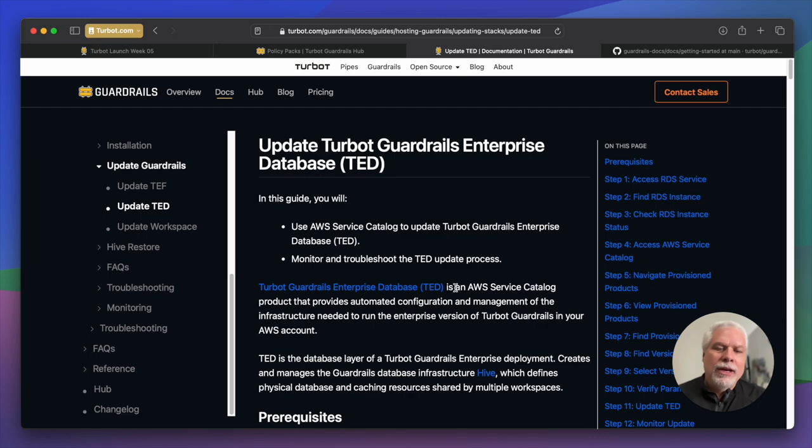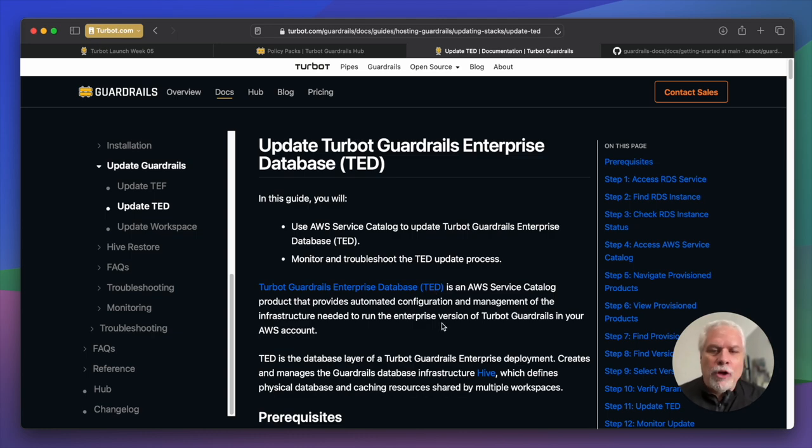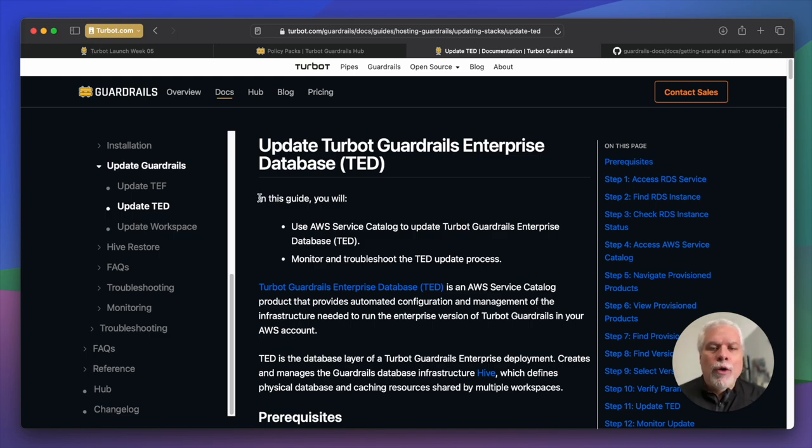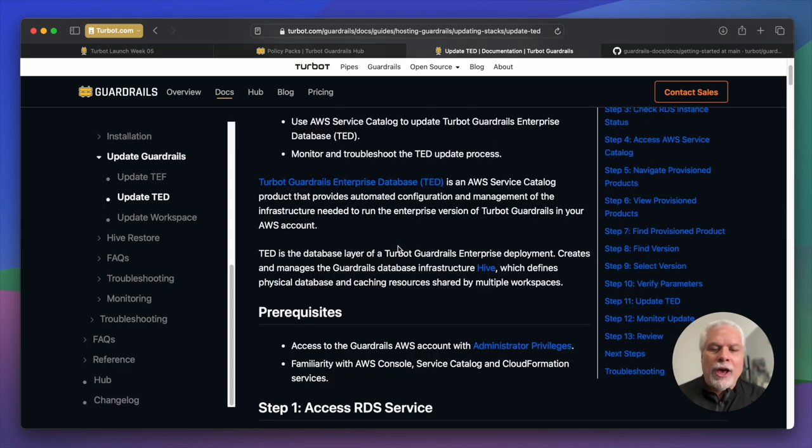Each of these guides follows the same format, and we spent a lot of time this launch week honing in on this format. What did we want here? Trial and error with different approaches, and we really love the way this ended up. As you can see, we always start with presentation to you of what you're going to learn in this guide or what you're going to do in this guide. So in this guide, you will use AWS Service Catalog to upgrade the TED stack.